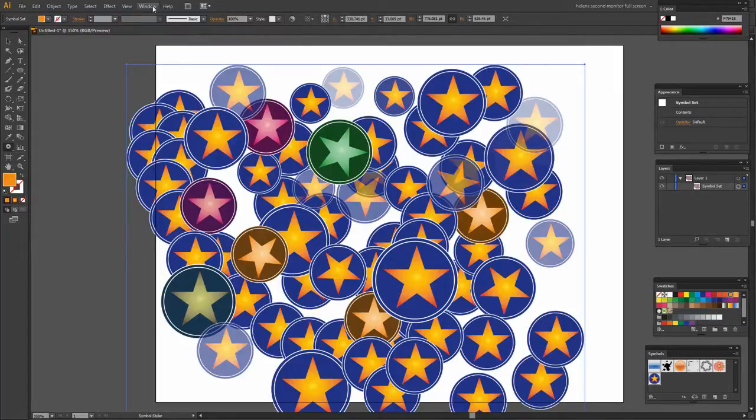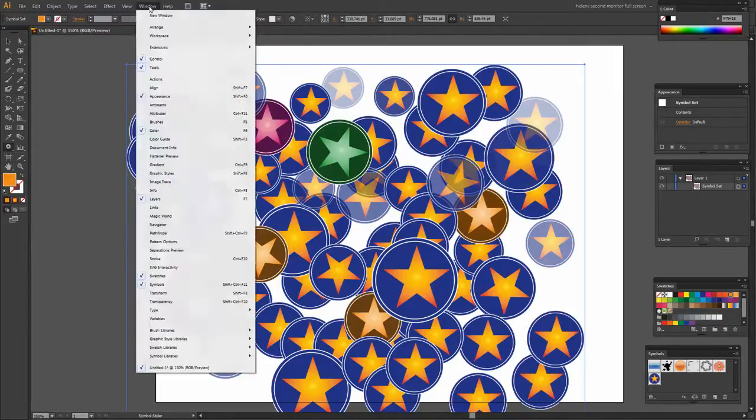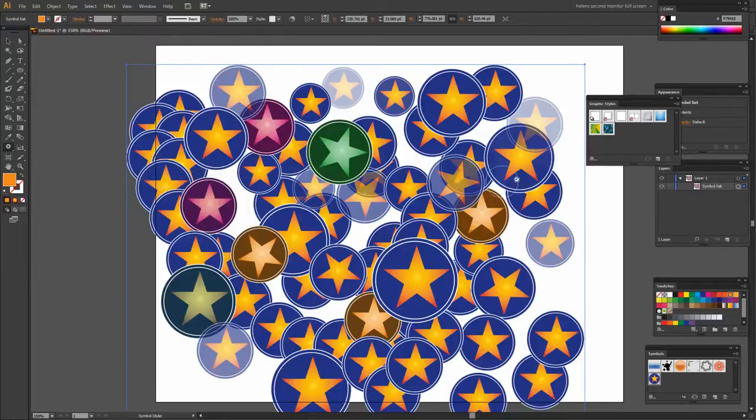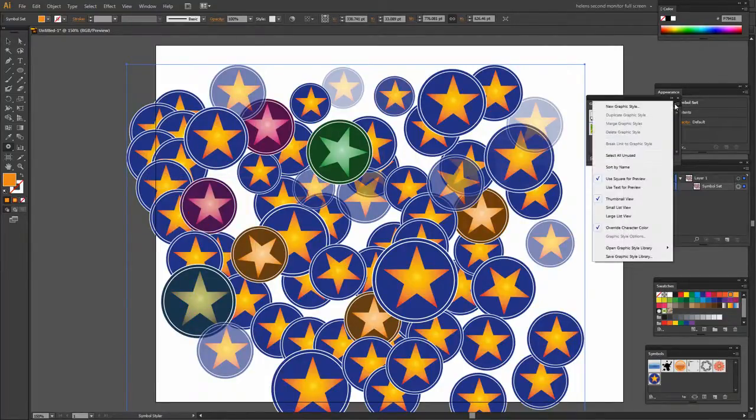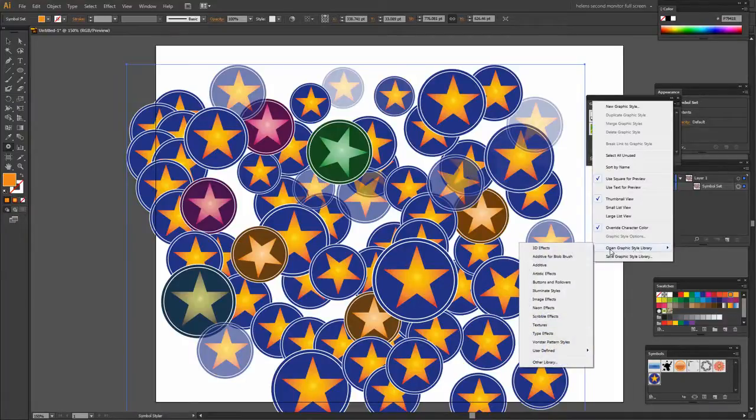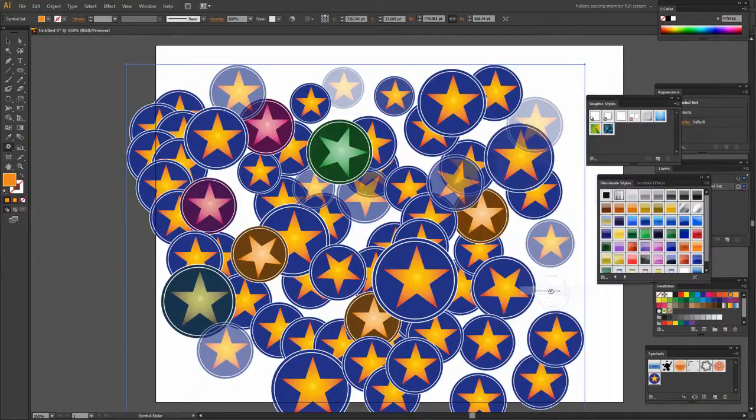The final option is the Symbol Styler. This allows me to apply Graphic Styles to my symbol. So I'm going to start by choosing Window and then Graphic Styles to open the Graphic Styles panel. We can find some more Graphic Styles to use by using Open Graphic Style Library. And I'm going to choose the Illuminate Styles.